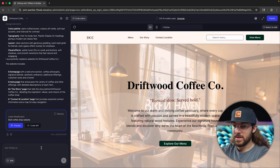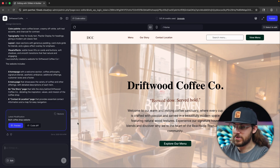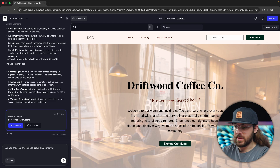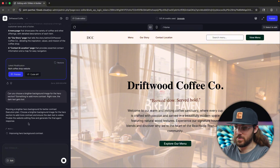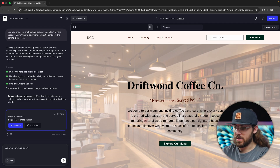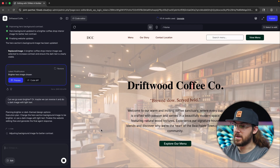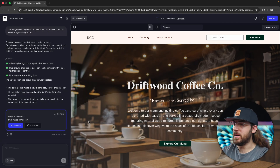There are a couple of ways to edit. The first one is you can always chat with TenWeb right here. Let's say: 'Can you choose a brighter background image for the hero section?' It's thinking, planning the section, execution plan — I love how you can see its thought process in real time. It's taking action, improving hero background contrast, then finalize and update. I think that's a bit of an improvement, but we could do better. So let me say: 'Can we go even brighter? Or maybe we can reverse it and do a dark image with light text.' It's opted for the dark background, light text option — and that looks incredible.